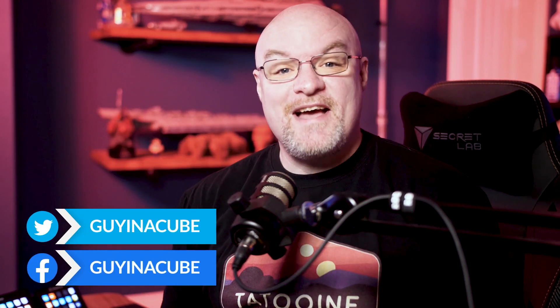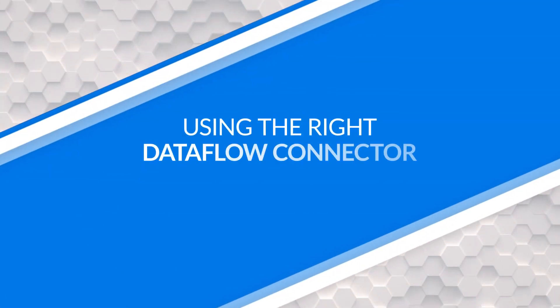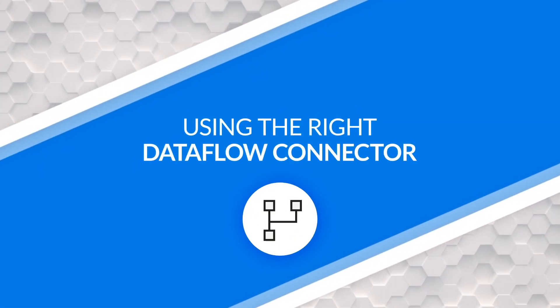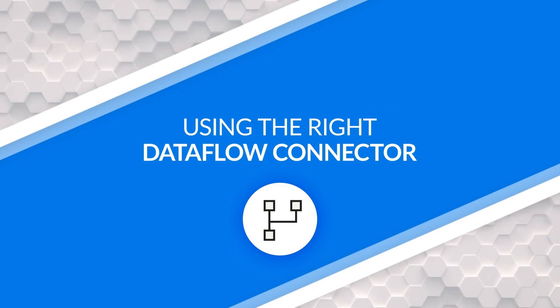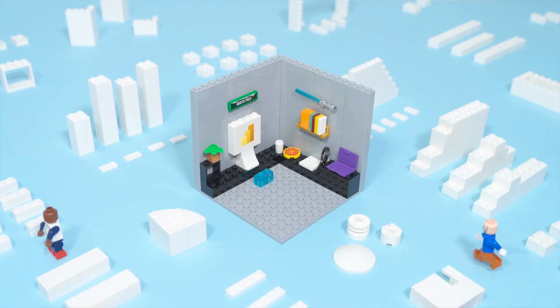Yo, Adam Saxon with GynaCube, and in this video we are going to look at which Dataflow connector do you need to be using. And yes, there's more than one. Let's go look.